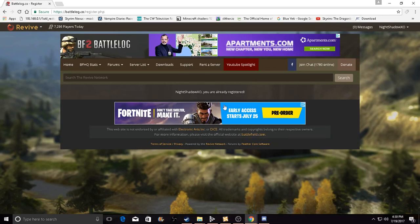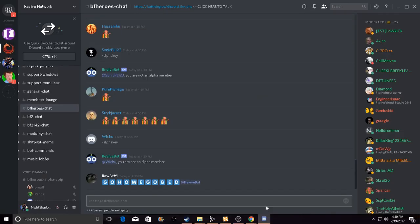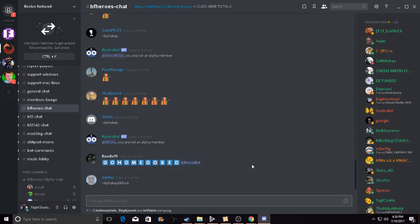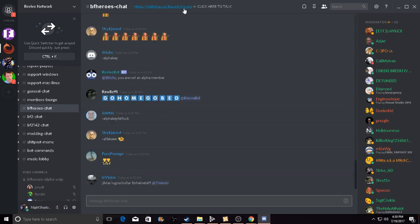After you're done with that, you want to go over here in their Discord. I'll give the link in the description for the battlelog.co and this Discord server.